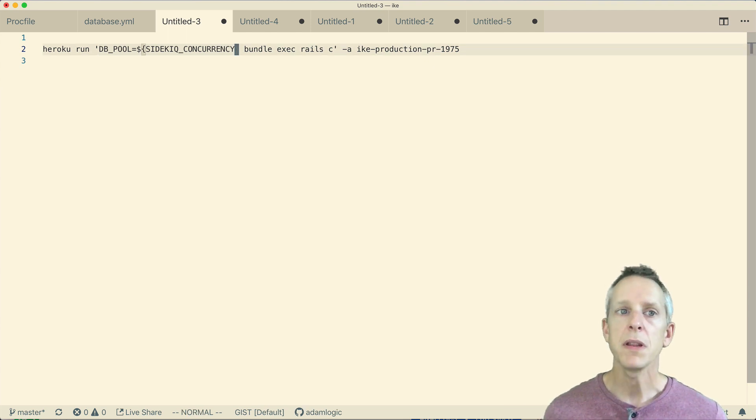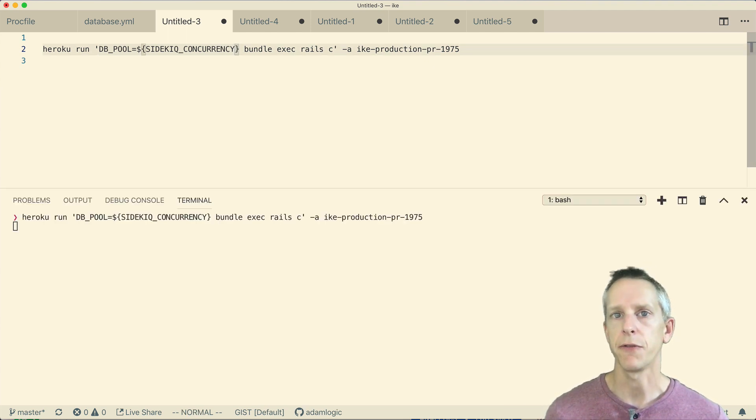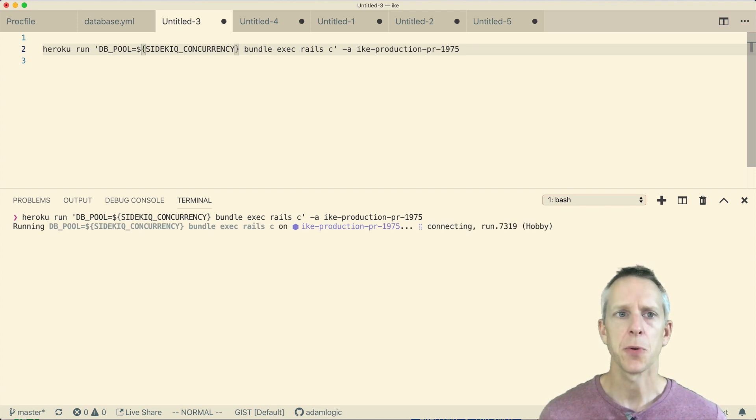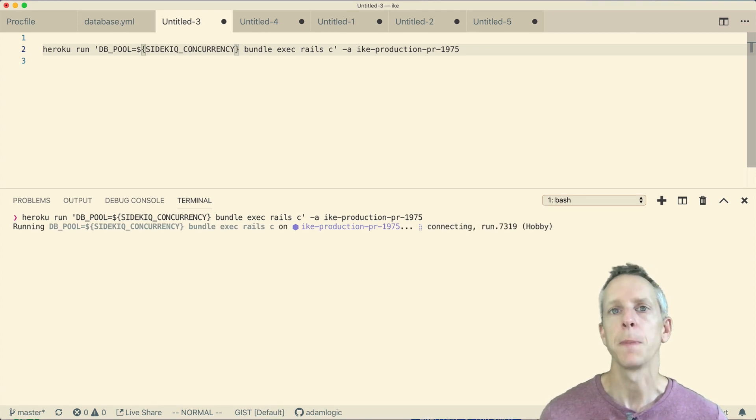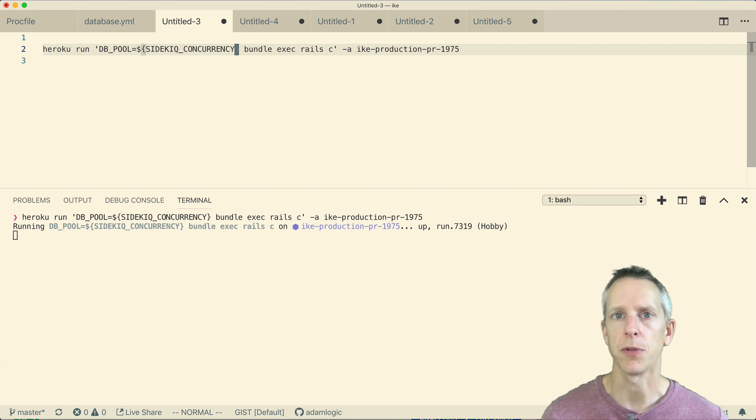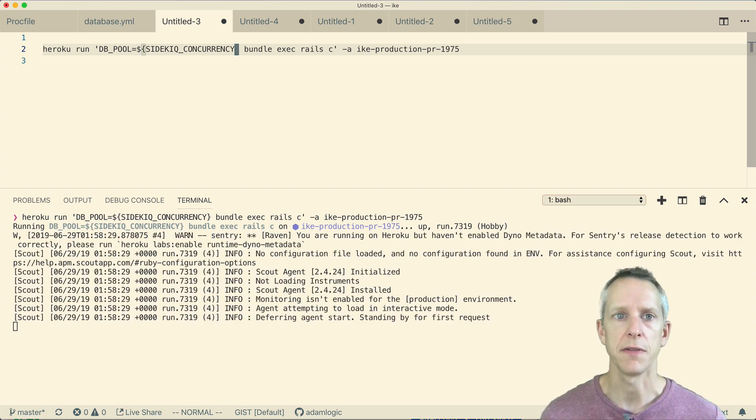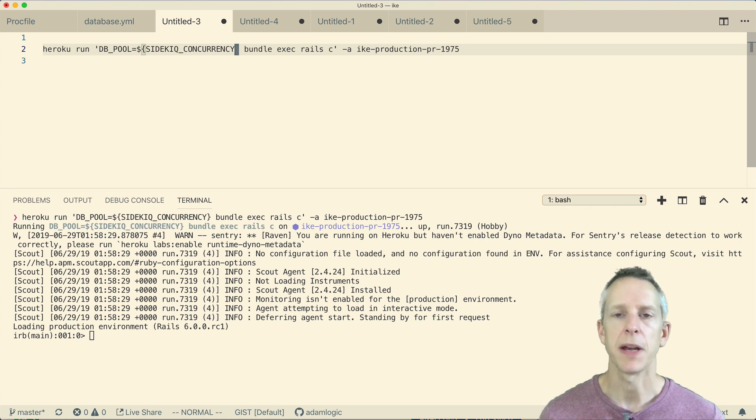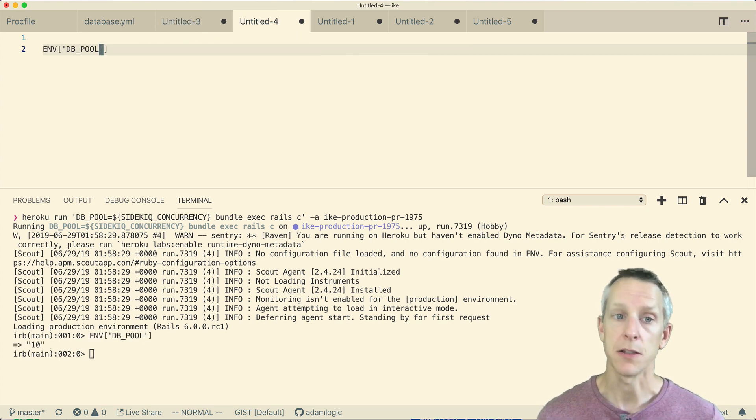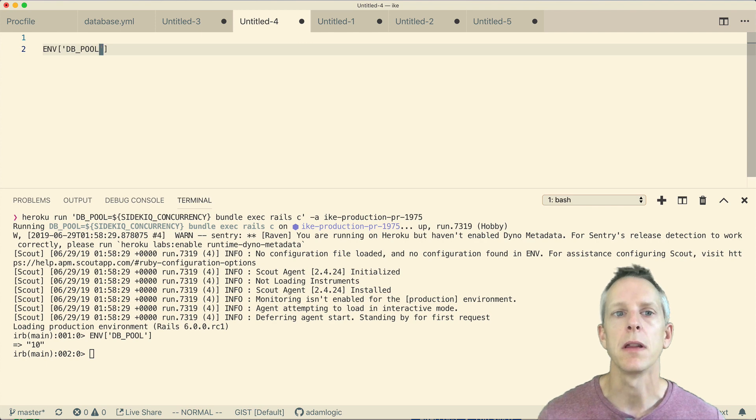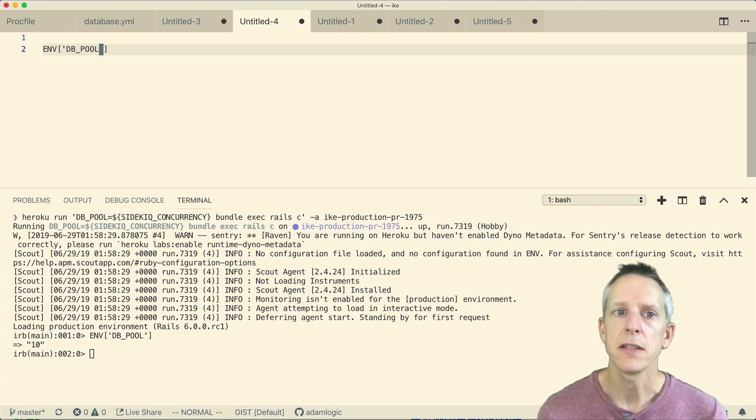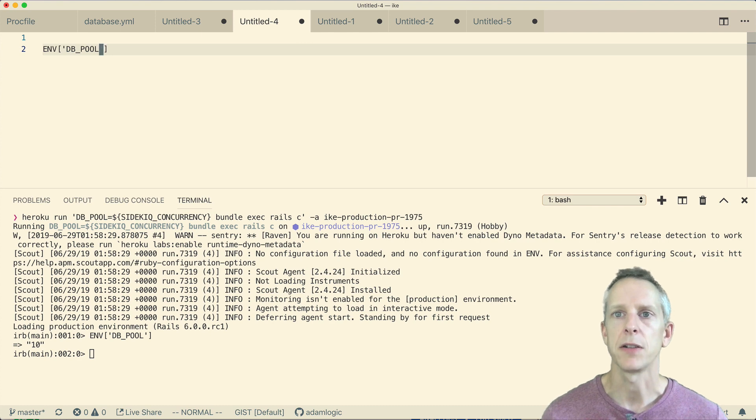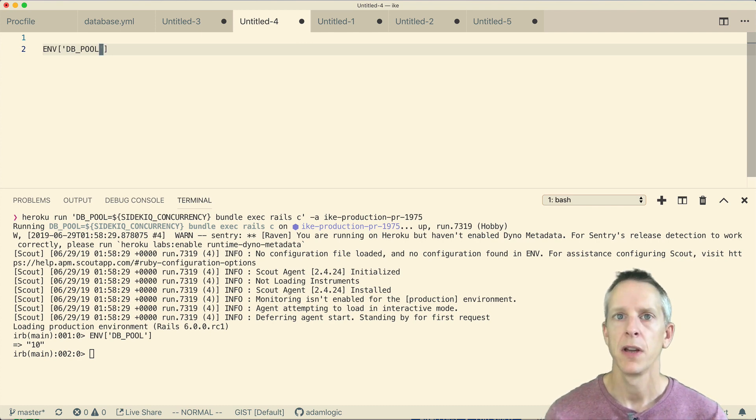And once I'm in that Heroku console, I want to check a few things. The first thing I want to check is let's just make sure that this DB_POOL environment variable is set correctly. Our Sidekiq concurrency is configured to 10. So I would expect DB_POOL to match that. And it does. So everything looks good there.